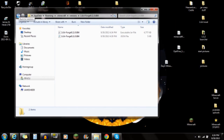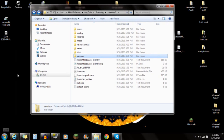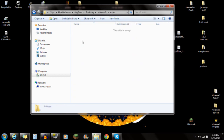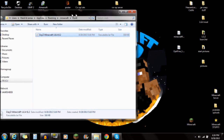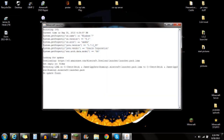Now go back to the .minecraft folder — you can navigate there by going back from the versions folder. You'll see the mods folder here. If you don't have a mods folder, create a new folder and name it "mods" in all caps. Open the mods folder and drag in whatever mod you have — I'm dragging in the Daisy mod. You're done with that step.